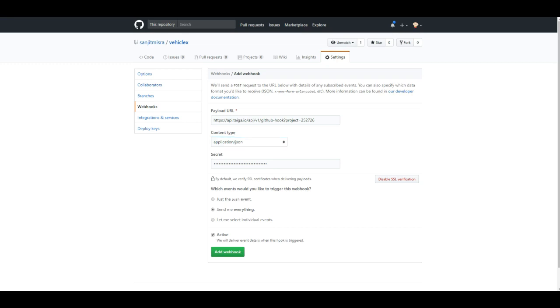Additionally, you can set this up as well. If you want to define which notifications you want to get, you can choose just the push events or everything that happens, or select individual events. For my purposes, I just go with send me everything.